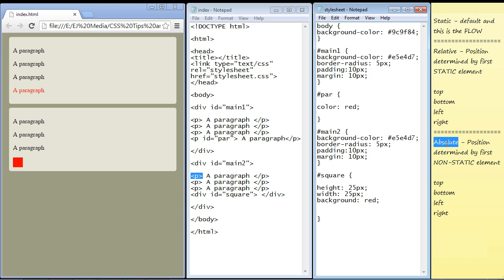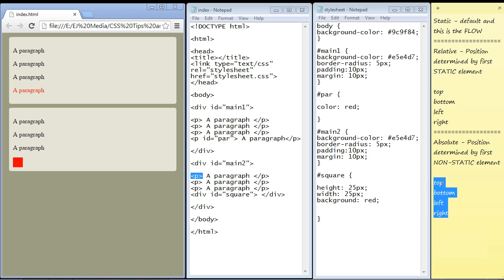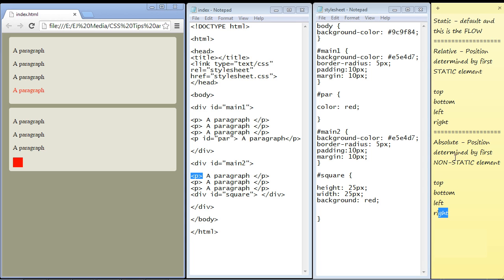Relative and absolute positioning are pretty much the same thing. They use the same properties: top, bottom, left, and right. You will rarely use all four of these properties. You will either specify a top or bottom and a left or right, but not all four. So you pick one from top or bottom, and one from left or right. For relative, which we'll start with first, we'll take a top and a left.